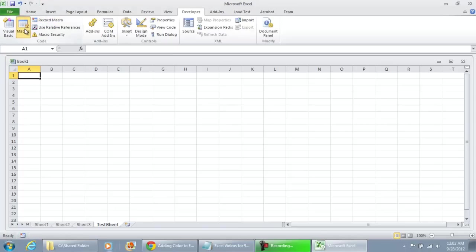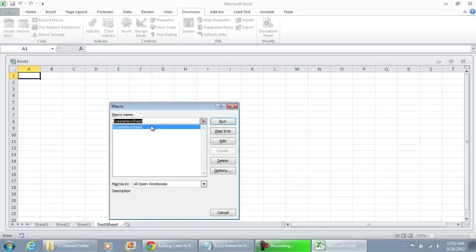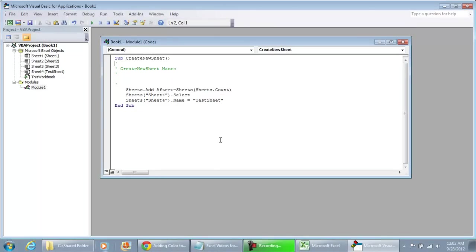And I'm going to do stop recording, go to macros and then Create New Sheet. I'm going to click Edit. And we can see some code's already been placed in here for us.